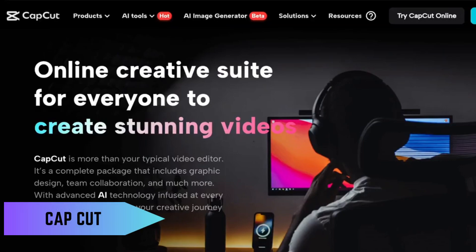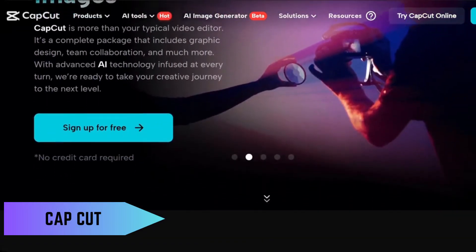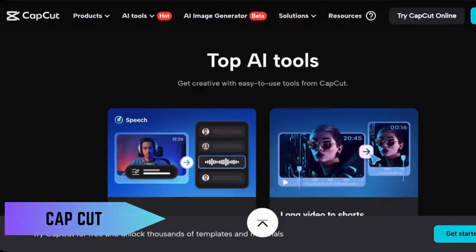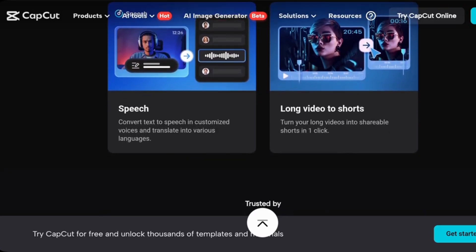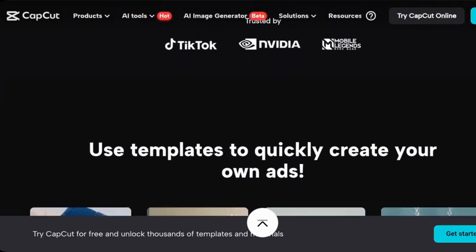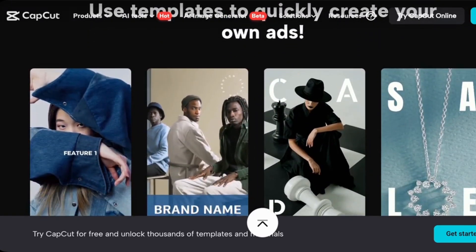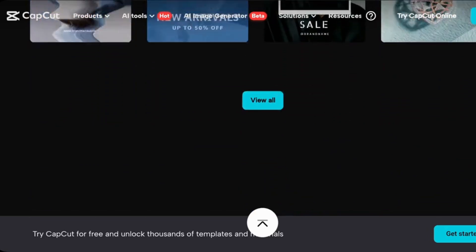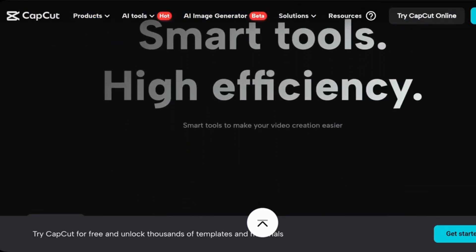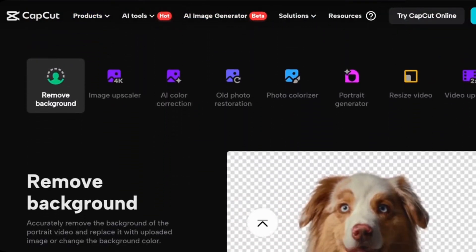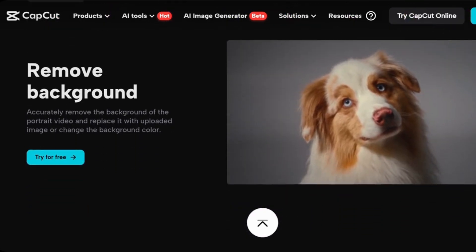If you're into video editing, you've got to check out CapCut. This free app makes video editing super easy with tons of features like filters, transitions, and music. Whether you're editing TikToks, YouTube videos, or just fun clips with friends, CapCut gives you professional tools without the professional price tag.